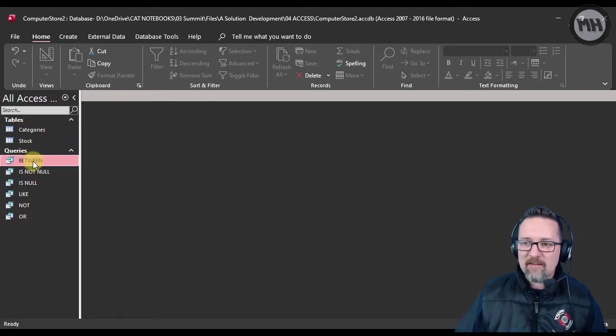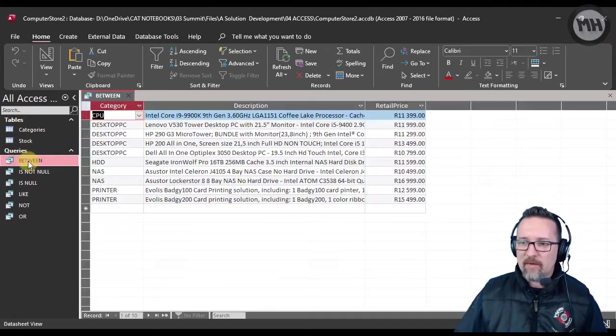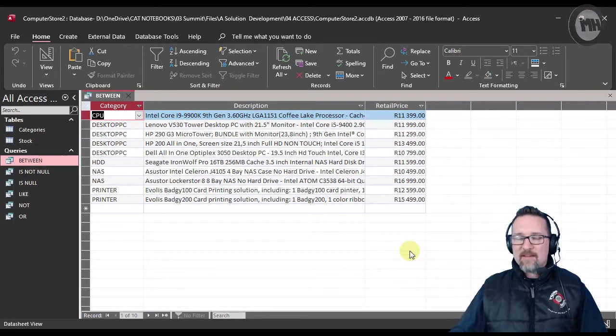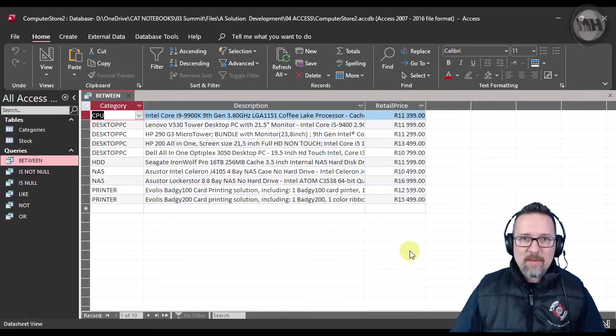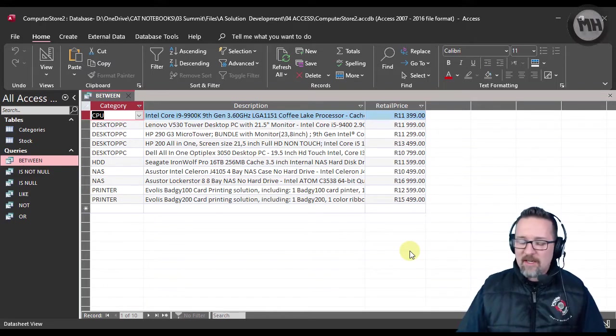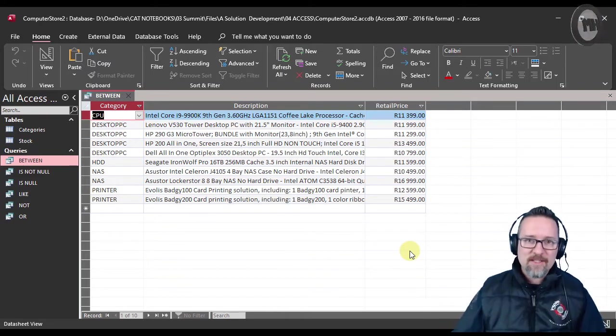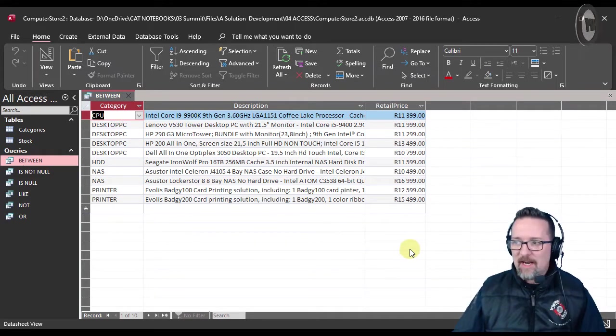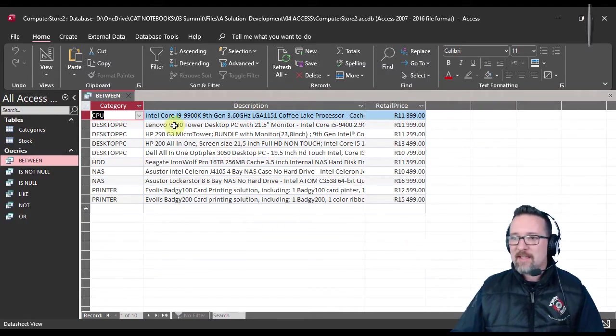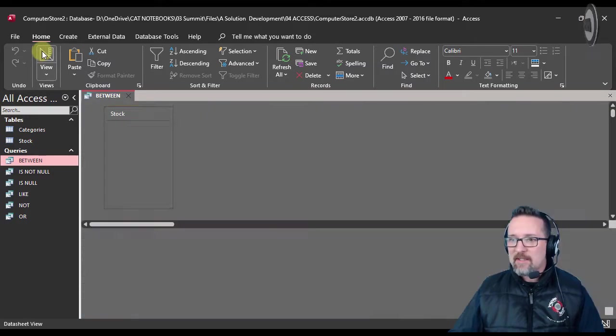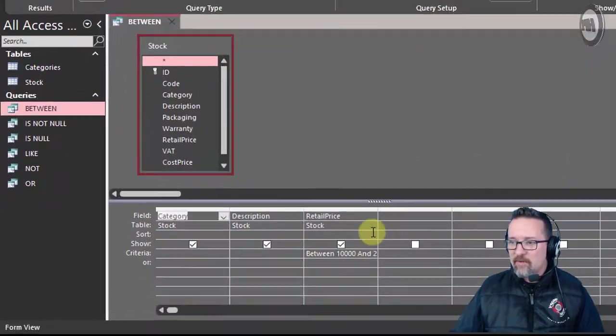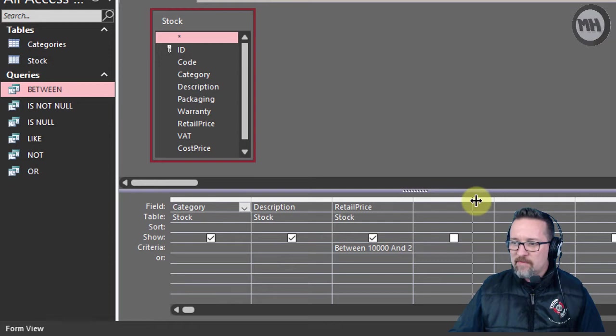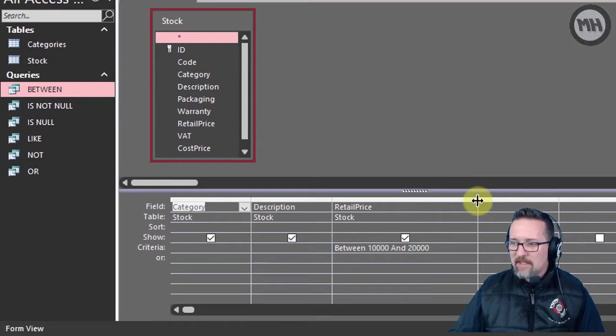Let's start from the top and work our way down. Here we have a query, let me show you what it does. This is showing me all the stock that falls within a certain price range, and that is 10,000 and 20,000 rand.